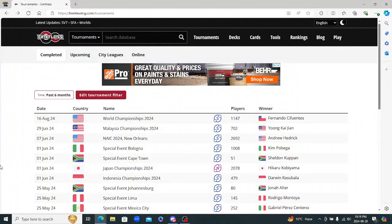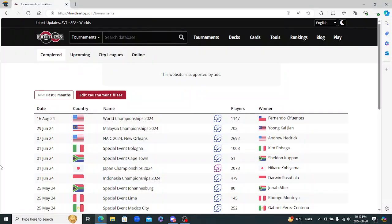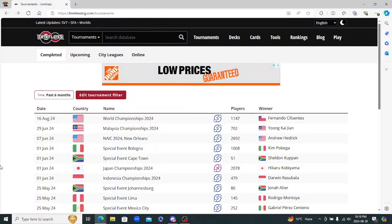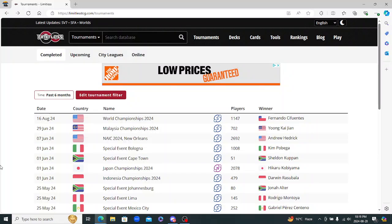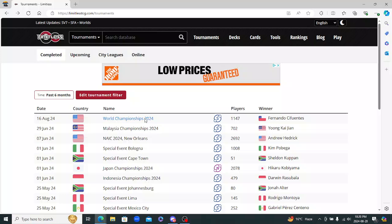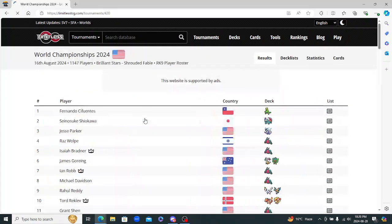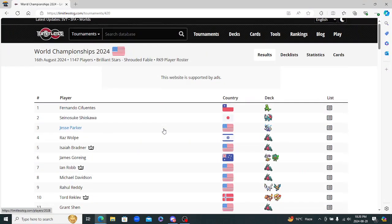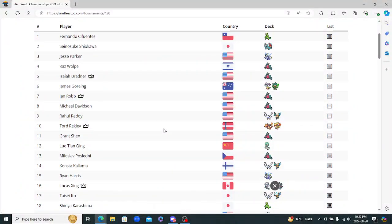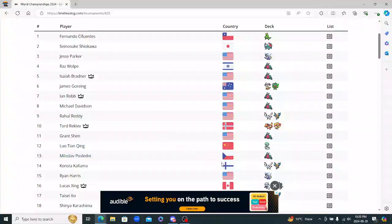Hey everybody, welcome back to another video. As you can see here, I am on Limitless TCG and I am going to go over what happened this past weekend at the Pokemon TCG World Championships. It was won by Fernando Cifuentes. So nice weekend and it was in Honolulu, Hawaii. I'm just going to go over the top 16 decks, not the 32, as the 16 is basically what matters.